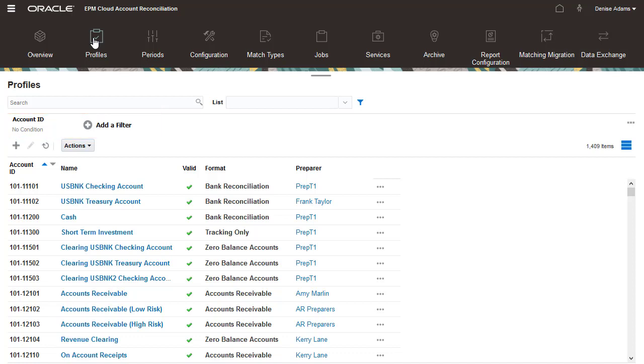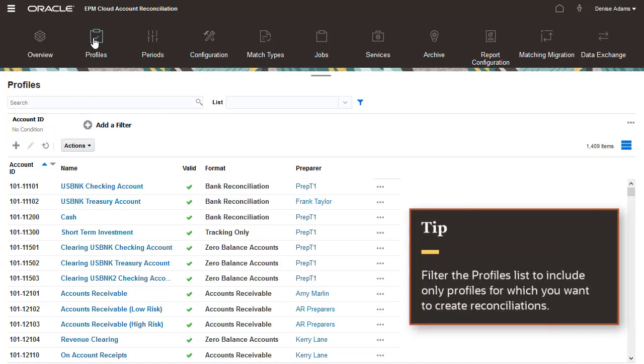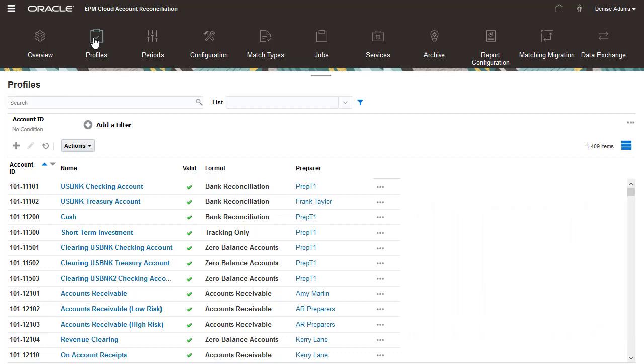First, filter the list to include only profiles for which you want to create reconciliations. I'll create reconciliations for all profiles for Ledger 303.